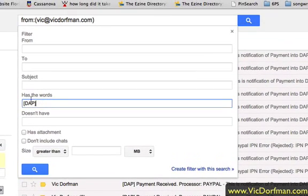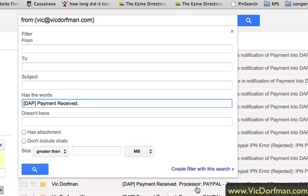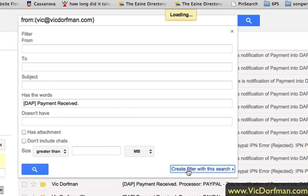In this case, I just want to filter the payment received messages, so I'm going to use: open bracket DAP close bracket payment received. Then I put a period afterwards because the message subject has a period right there, and then I click "Create filter with this search."